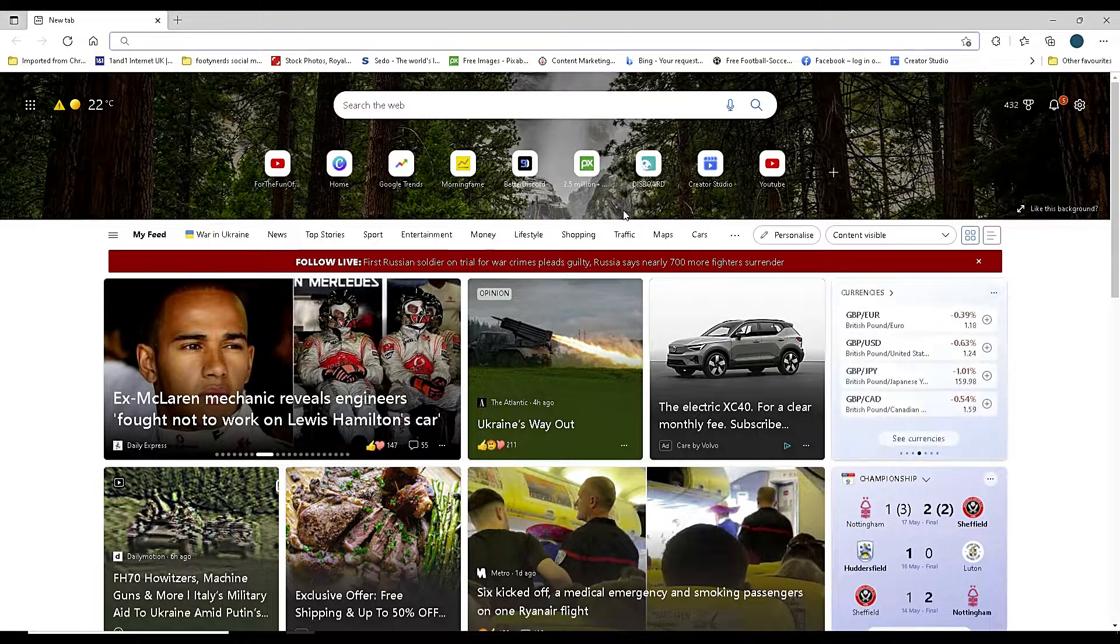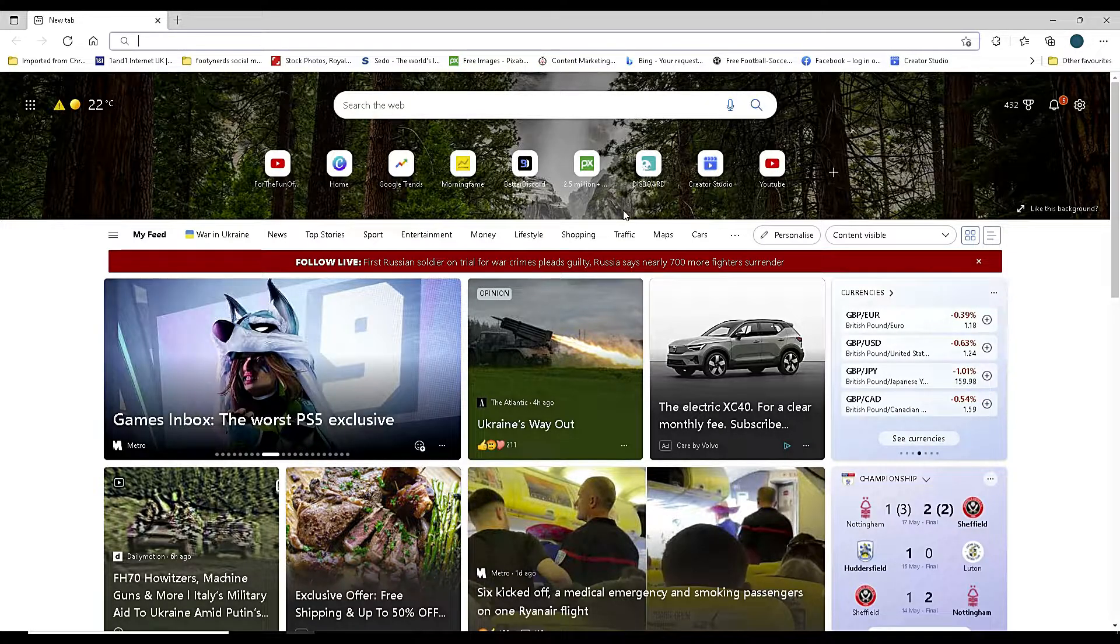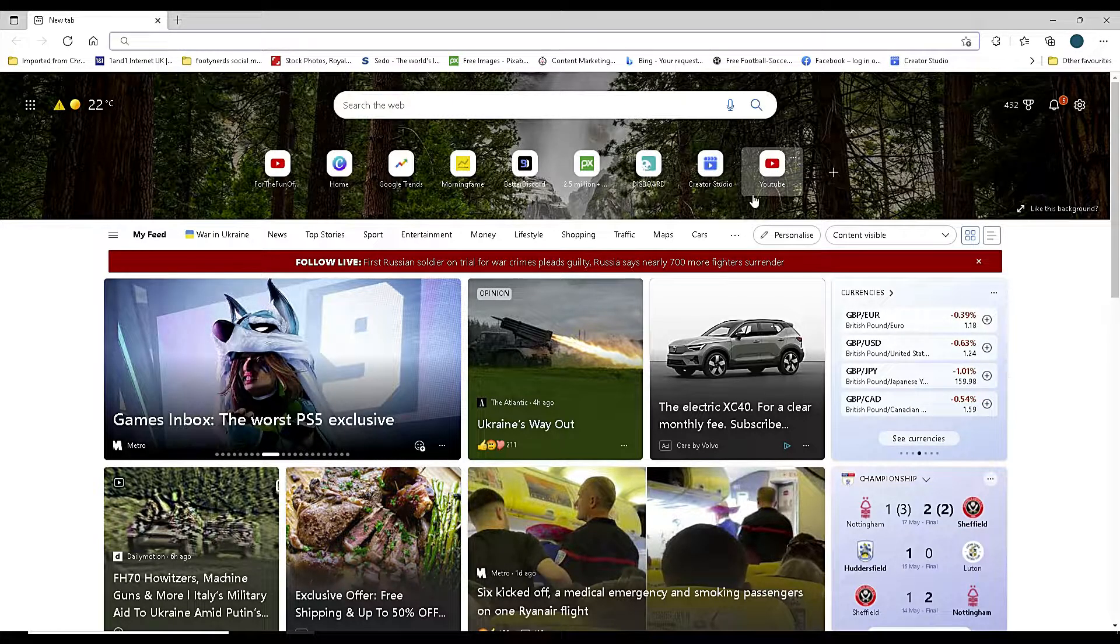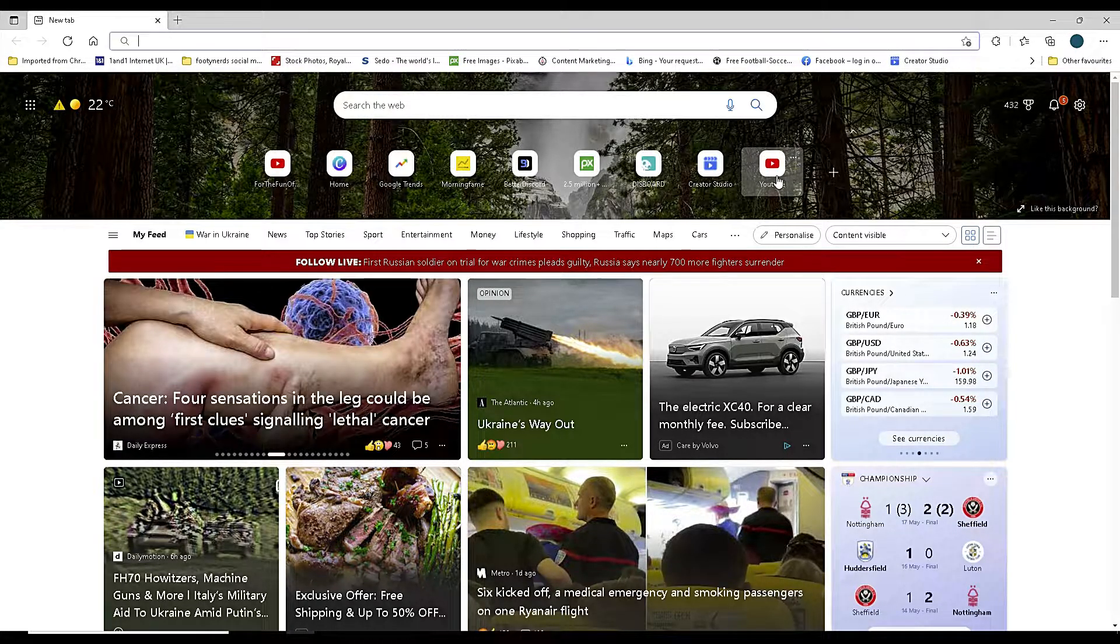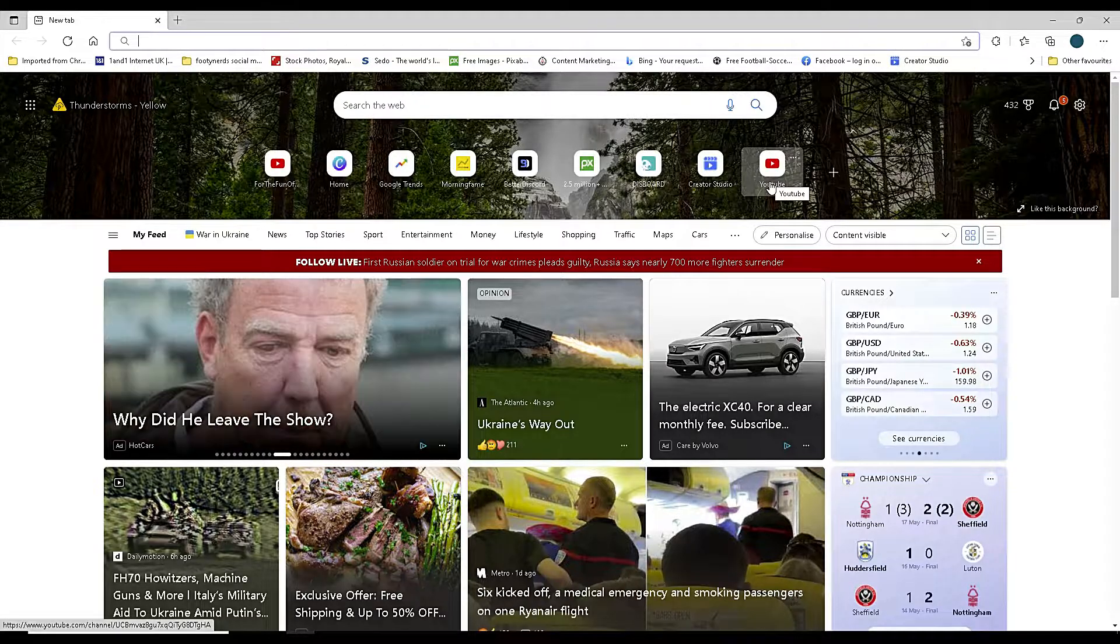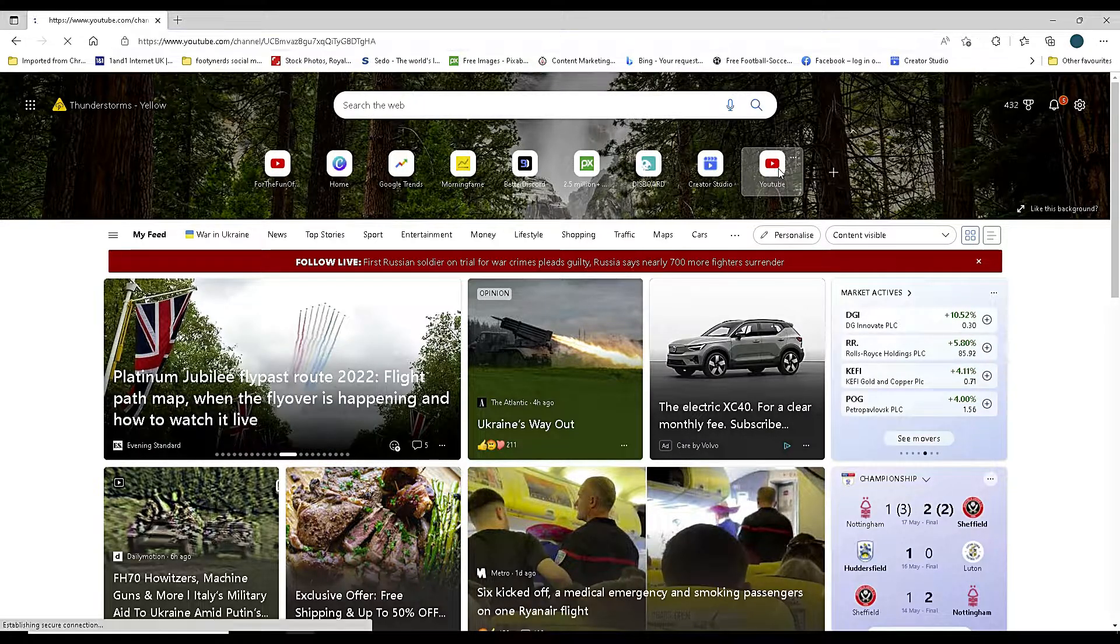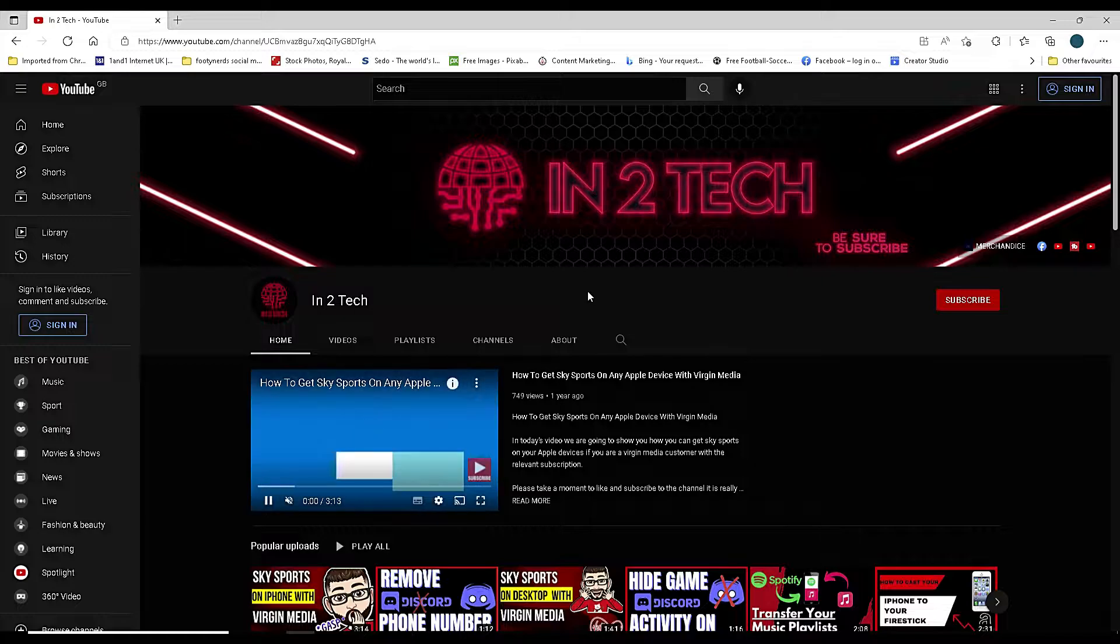First up, open your browser of choice. I'm currently using Microsoft Edge and search for YouTube. I have my YouTube channel bookmarked at the top, so I'm just going to click on that to load it up.